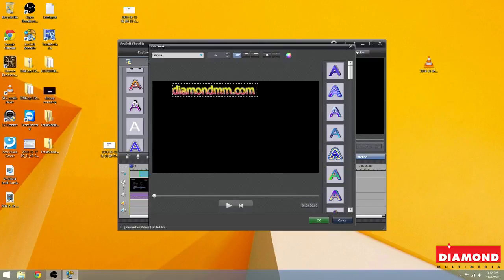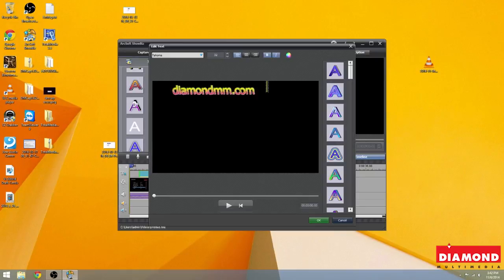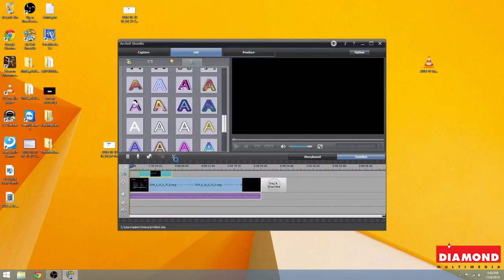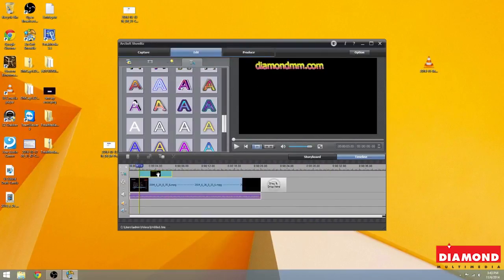Now, once you've gone ahead and typed it out, and it's exactly where you want it, you can decide bold, italic, in whatever format, font you want it. You can also adjust the size of the text. And I'm going to click OK.